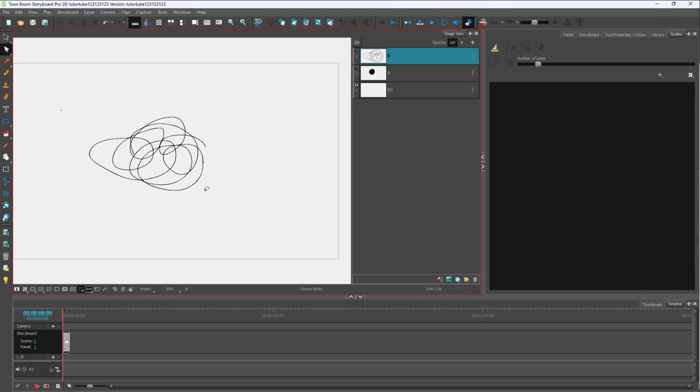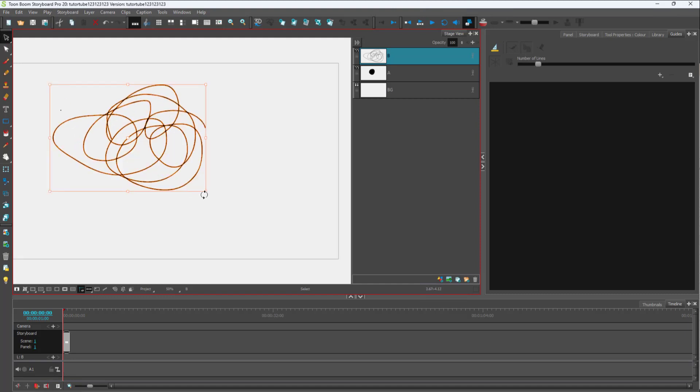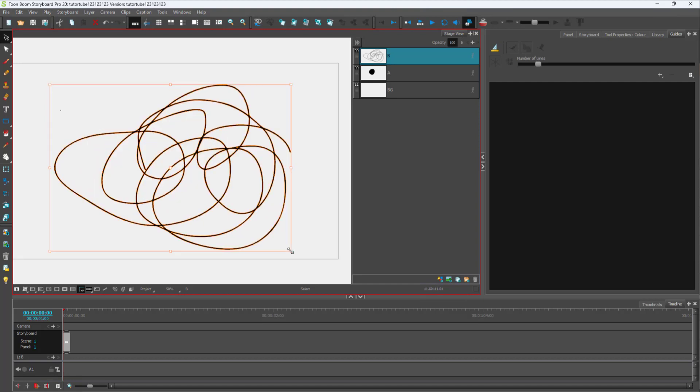With the selection tool, you can resize your drawing as you like. But what you can also do is skew your drawings.